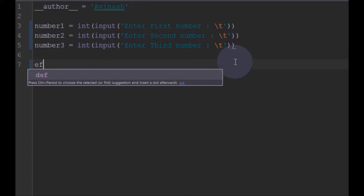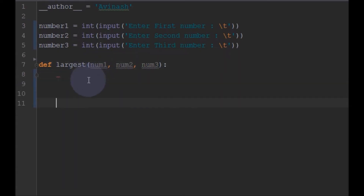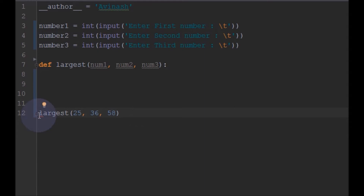we will define two functions. We will name this one 'largest' and take three numbers as input. We will define the function 'largest' with three inputs, and later somewhere we need to call it — like largest of three numbers, for example 25, 36, and something like that. When we call it like this, this function will be invoked. We will do that later.